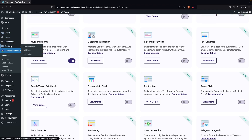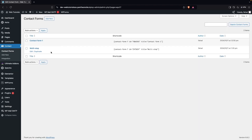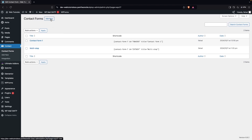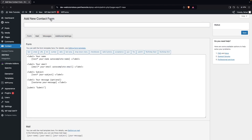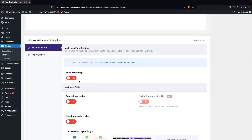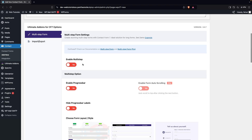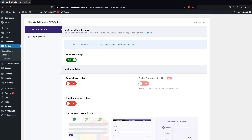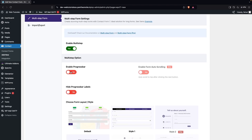After this, go inside Contact Form 7 and click on Contact Forms. You can create a new one or use an existing form. We're going with a new form, so click on Add New. In the form, scroll down and enable the multi-step option, then enable the progress bar. You can also disable the progress bar labels from here if you want.